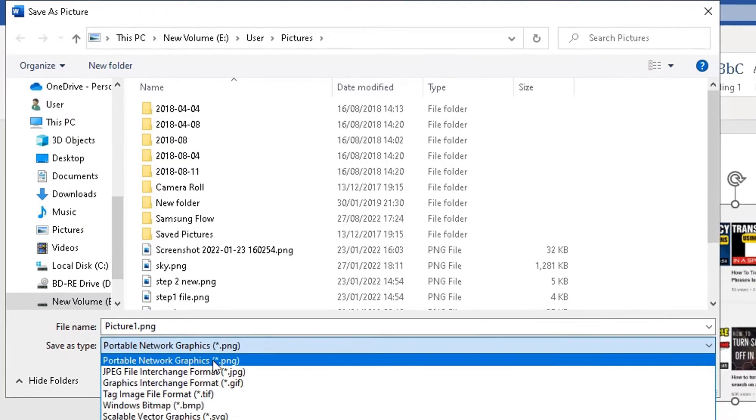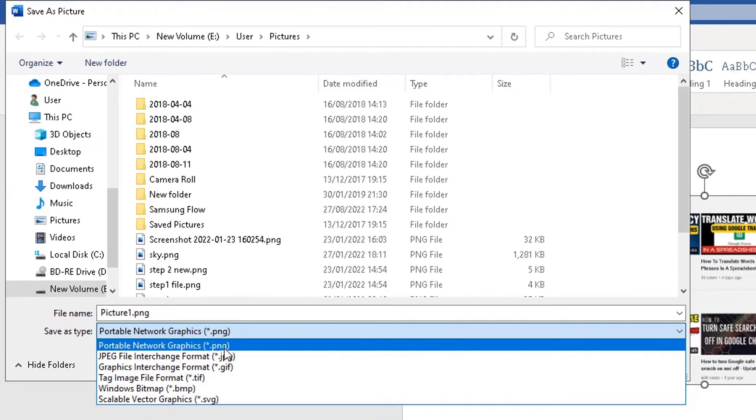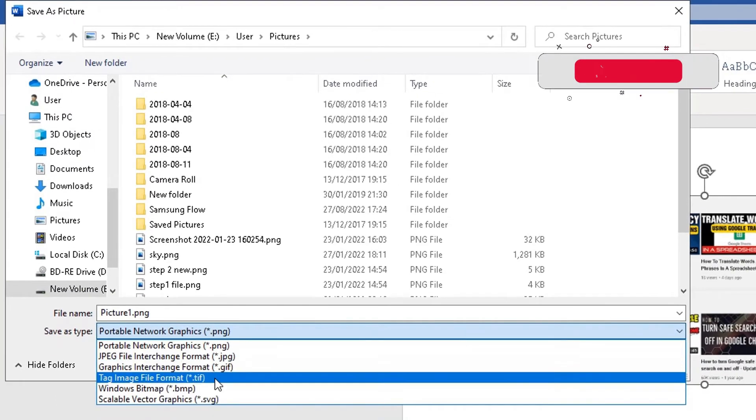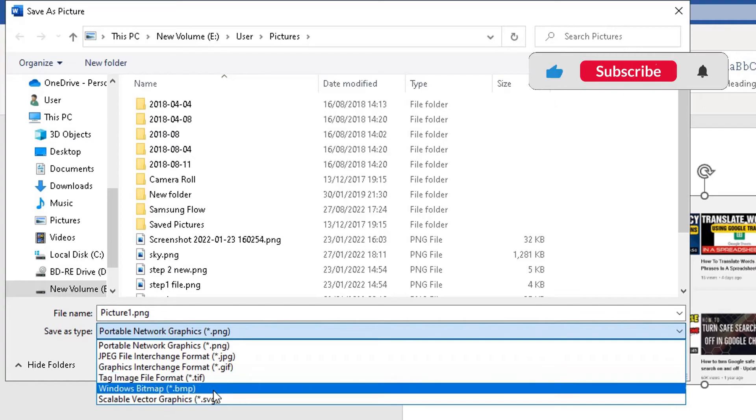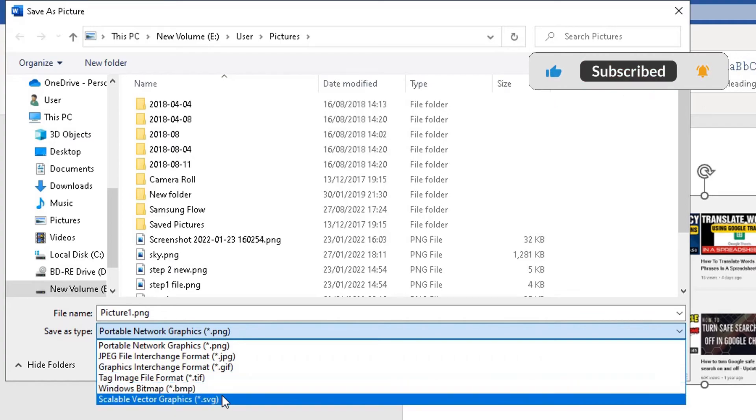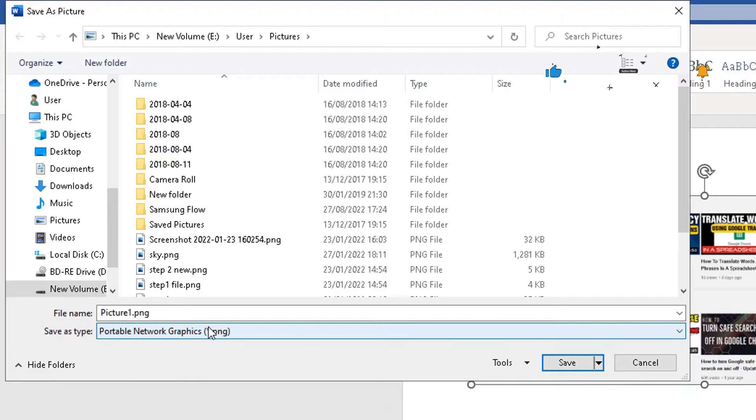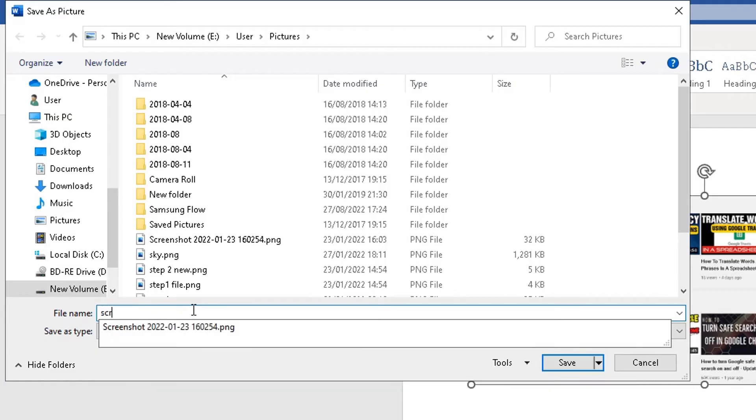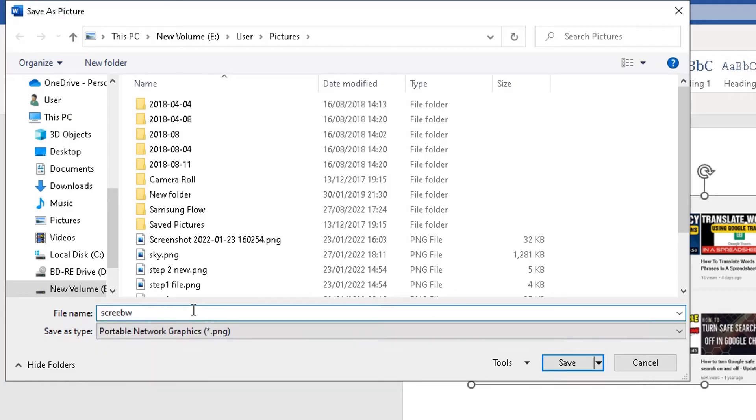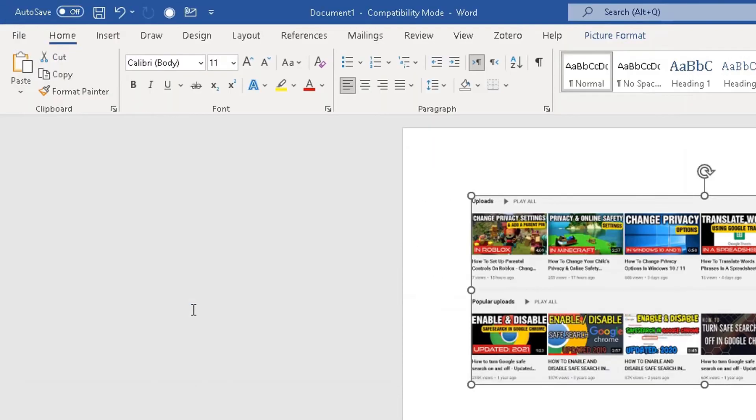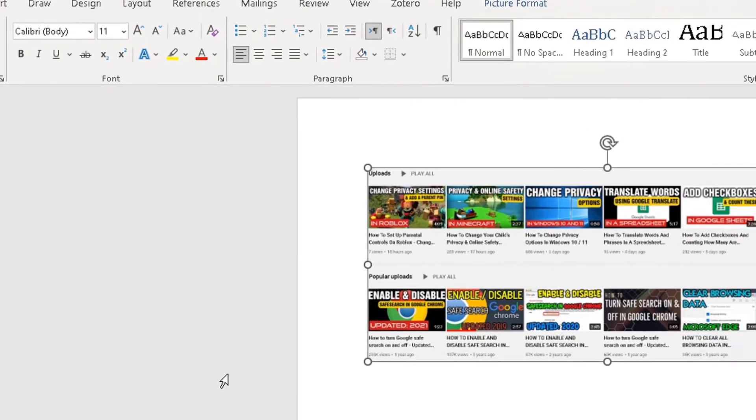So if you want to save it as a PNG, do you want to save it as a JPEG, a GIF, TIFF, BMP, SVG? So I'm going to leave it as a PNG here. I'm going to save it as screenshot, and I can't spell. And there we have it.